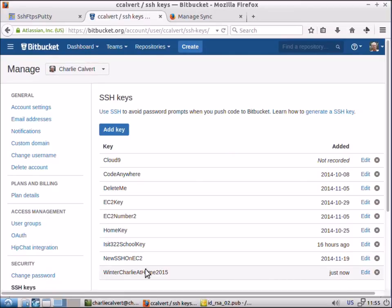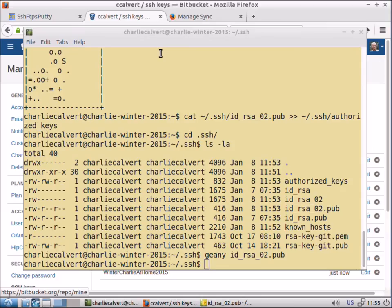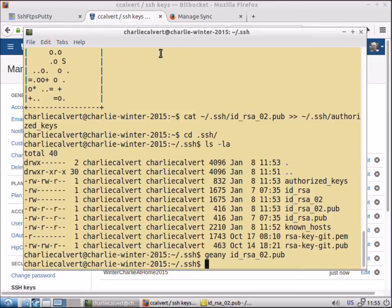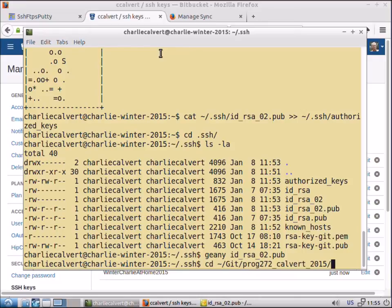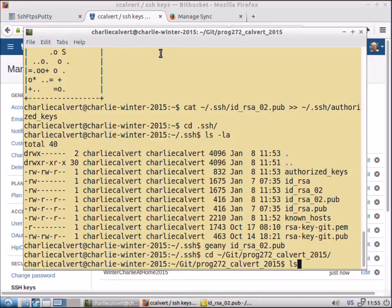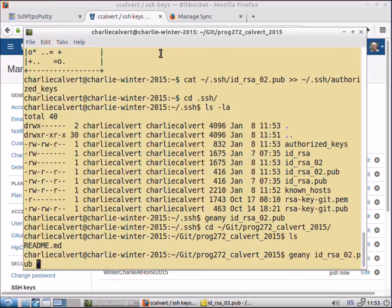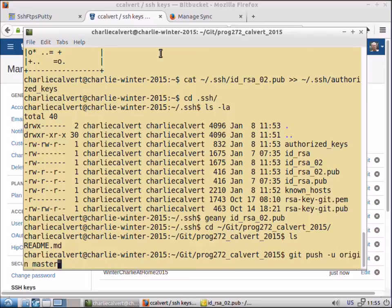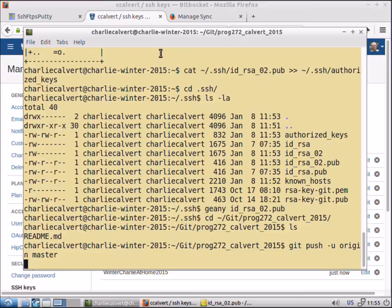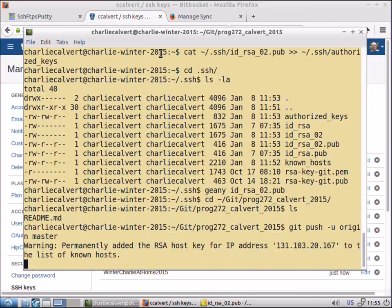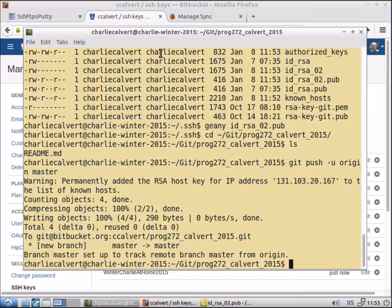Now that it's in there, I'll come back here. I'll go back into my git prog 272 calvert folder and I'll try again that command that didn't work so well last time, the git push u origin master. This time you see it worked because we had our SSH key in there.